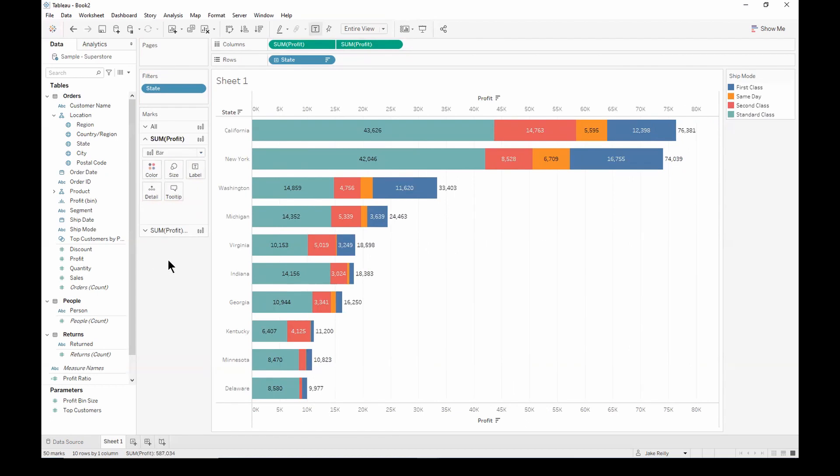So we're now left with a stacked bar chart, which shows the value of the profit for each ship mode within the state, but also the total profit within that state.